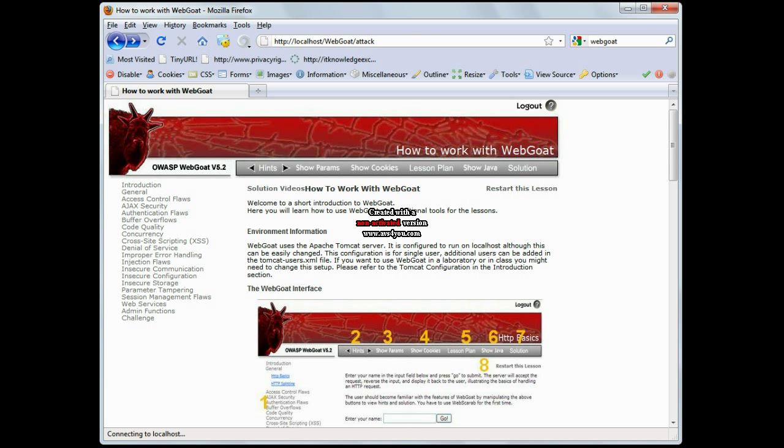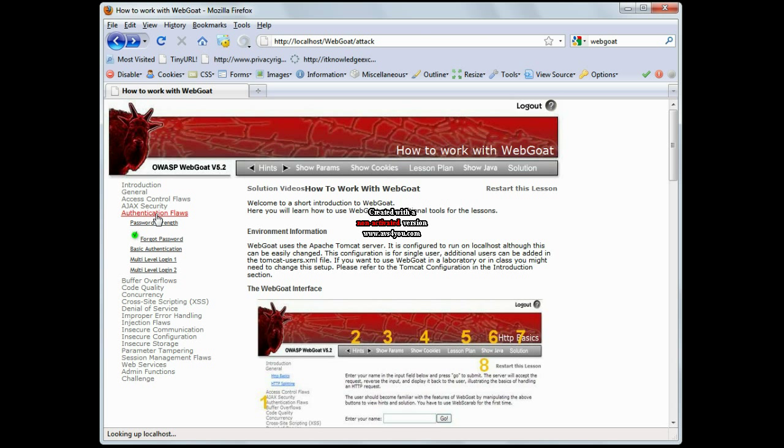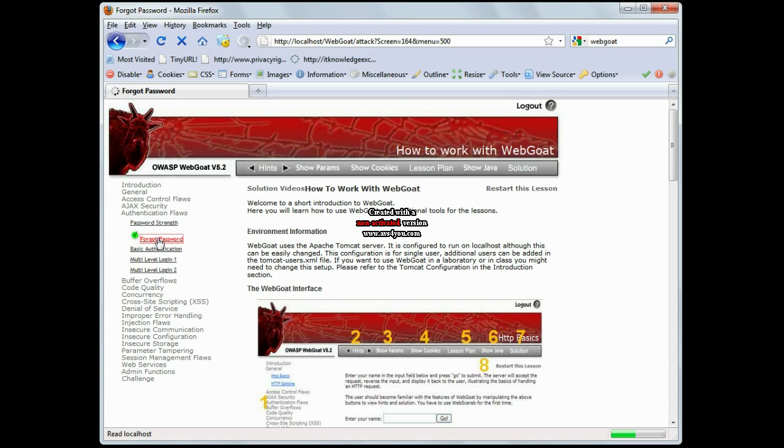Now, I've already logged into the WebGoat interface, and I'm going to go over here and select Authentication Flaws, and we're going to go into the Forgot Password lesson.